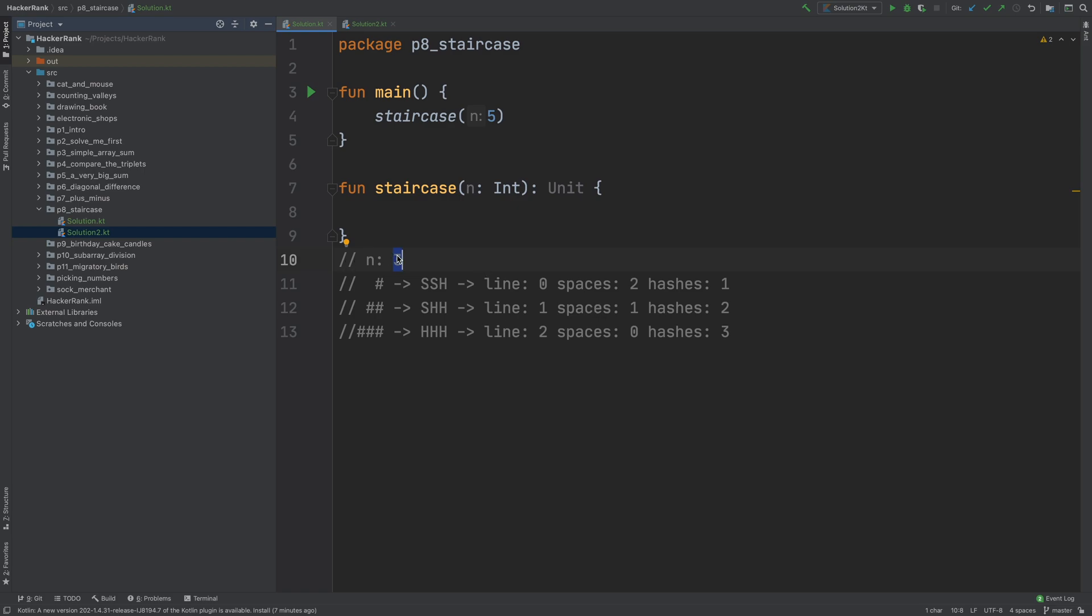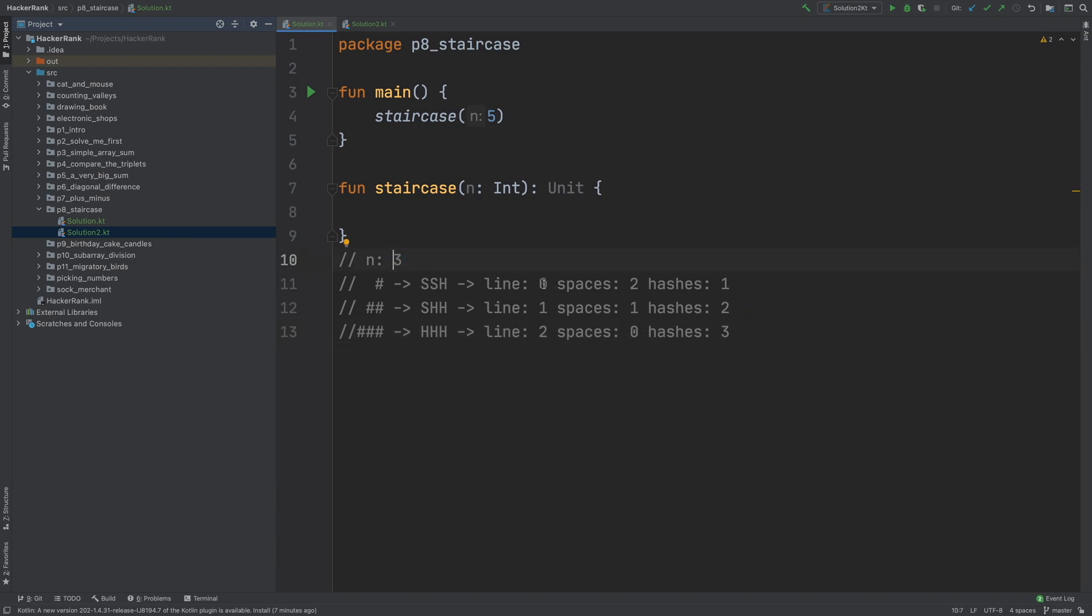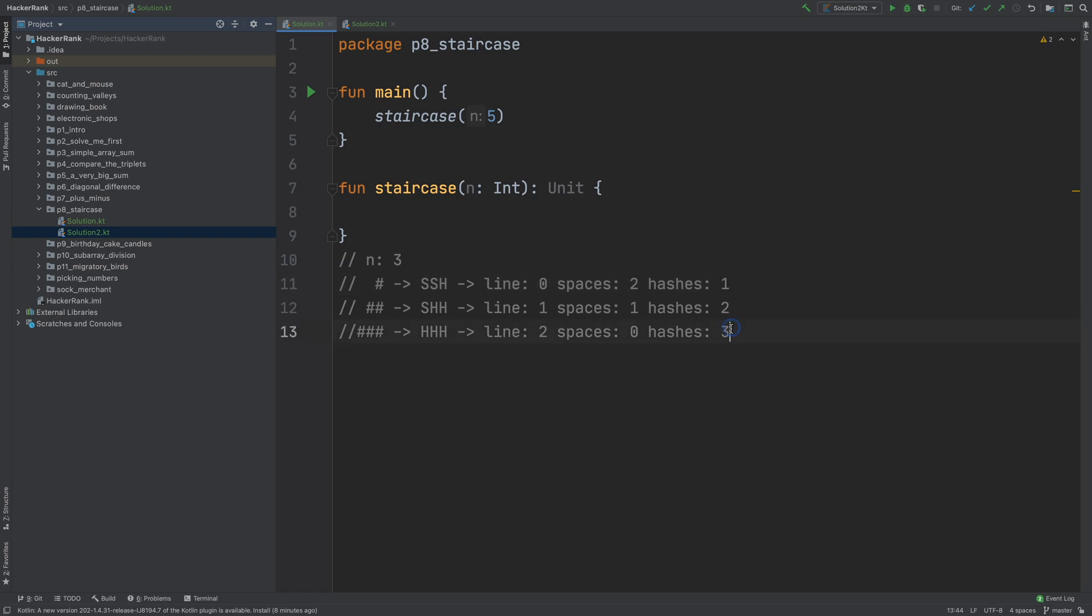Since n is 3, I can see that spaces and hashes are always added up to n: 3, 1 and 2 is 3, 0 and 3 is 3. And line starts from 0 and goes to n minus 1. And spaces starts from n minus 1, goes to 0. And hashes starts from 1 and goes to n. So this helps me build my for loop.